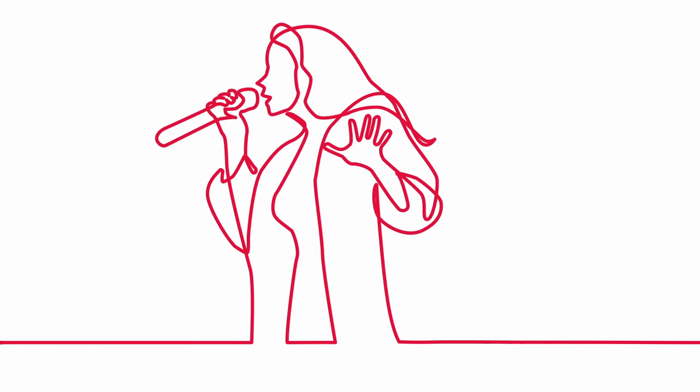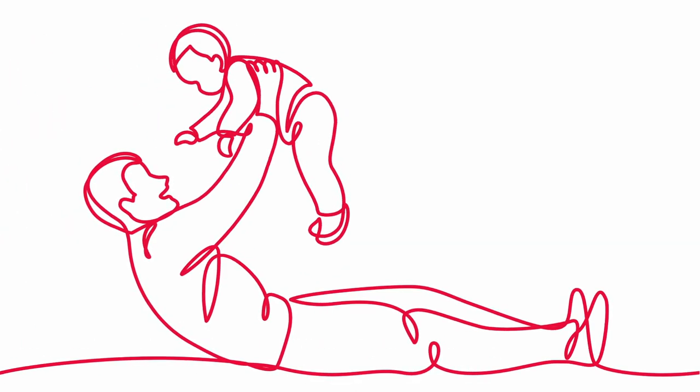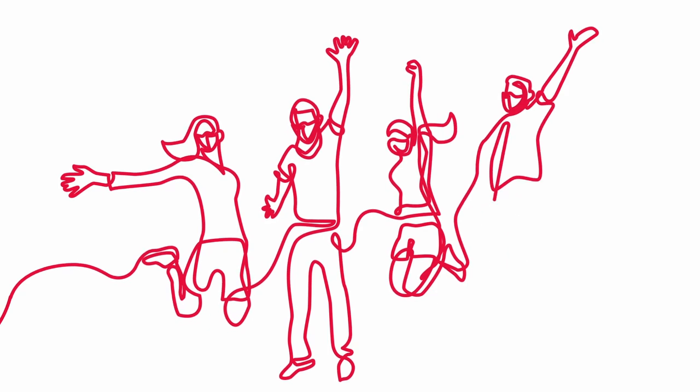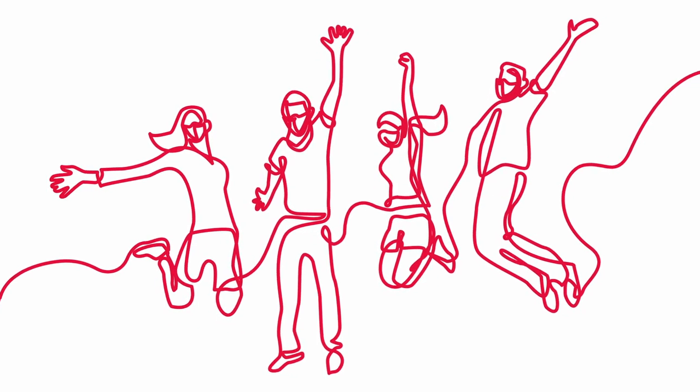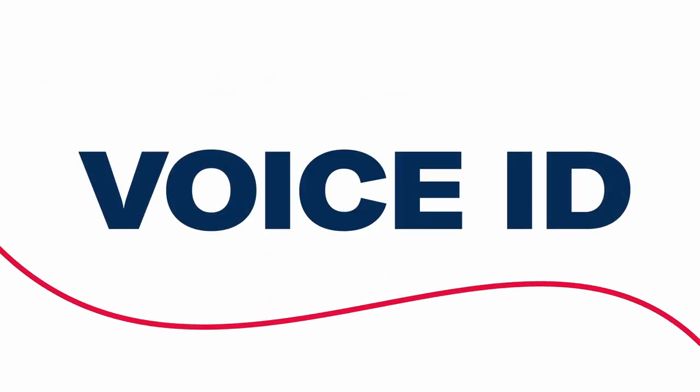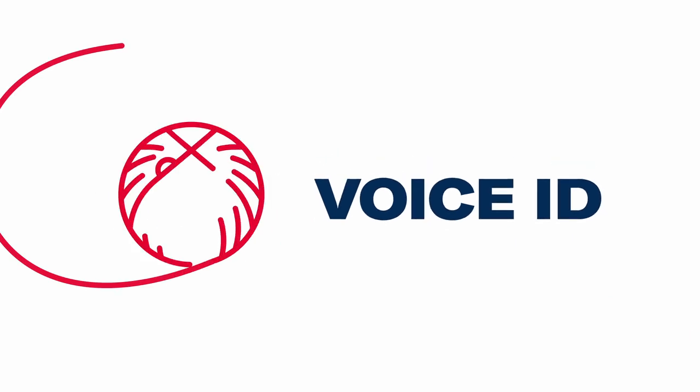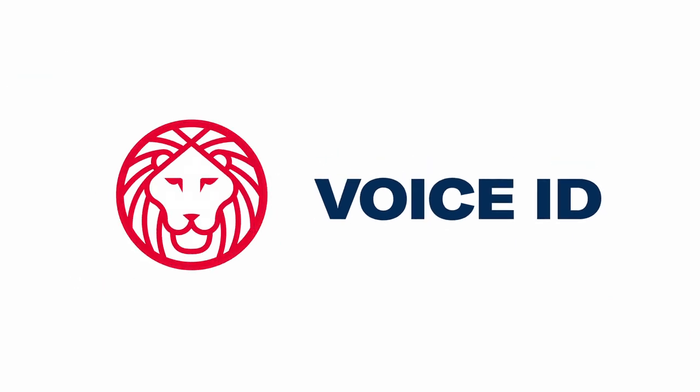Speak up and use your voice. It's something we're taught from a young age because after all, your voice is special to you and there's none other quite like it. That's why we're introducing Voice ID at Ameris Bank.